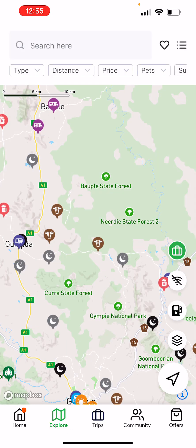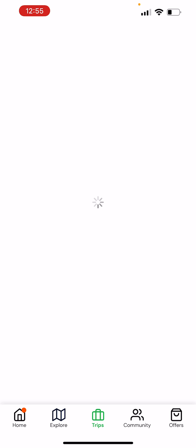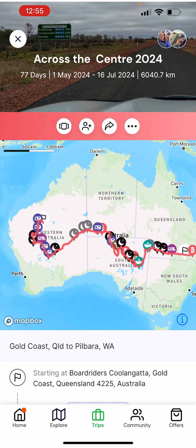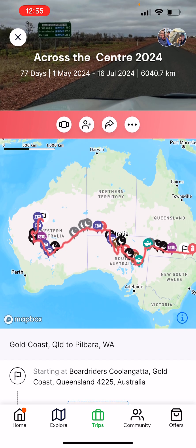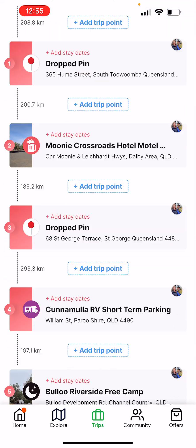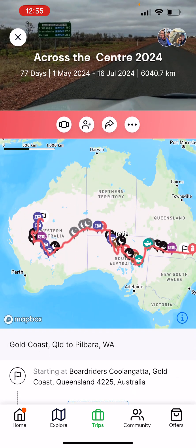We've gone from the explore page and we're now on the trip page. I'm going to show you a quick trip that has already been built out for us — it was built by Michelle a few days ago for an upcoming trip. As you can see, it's a fairly substantial trip, about 6,000k across the centre, and you get to start to feel for all the different sites and trips that are built into it.